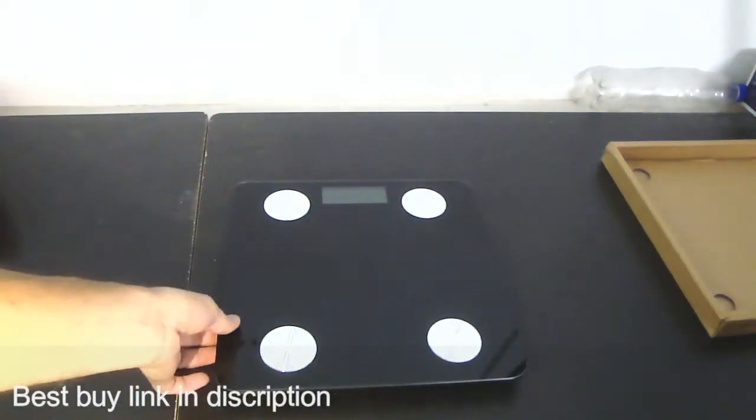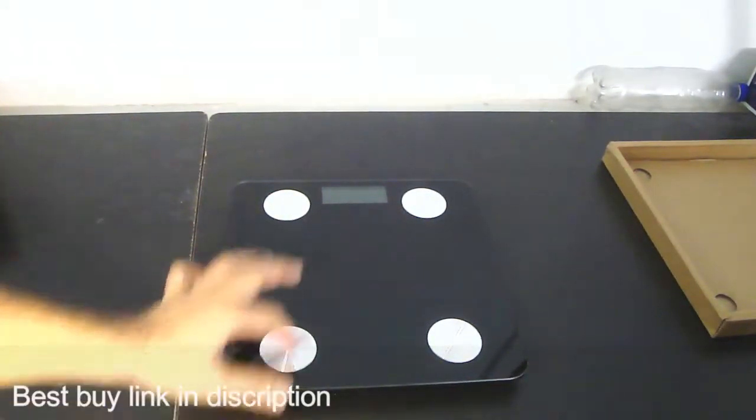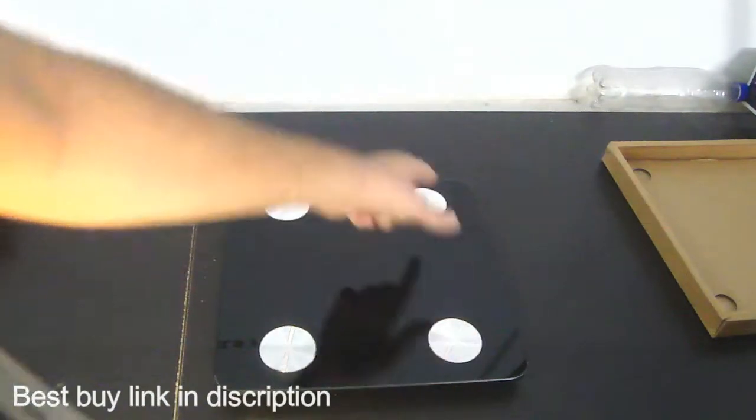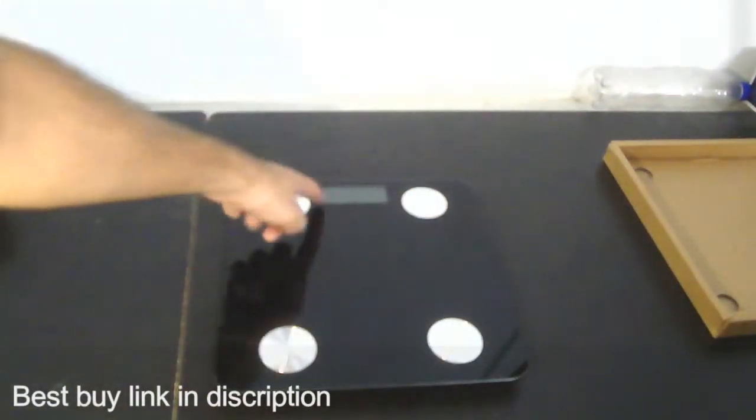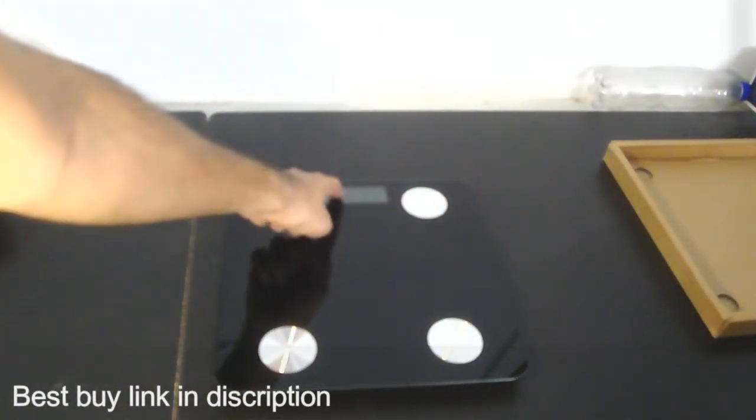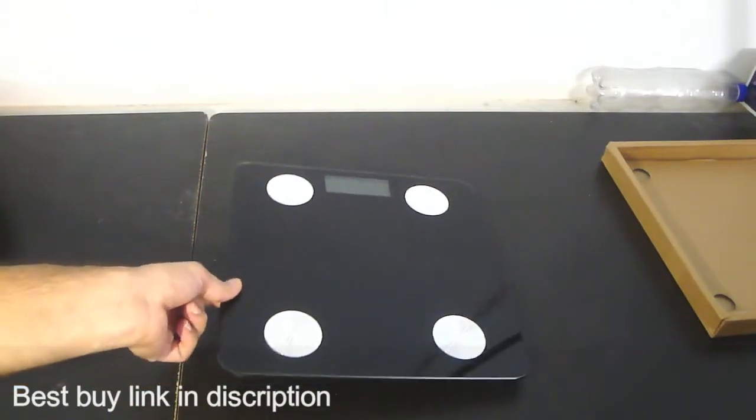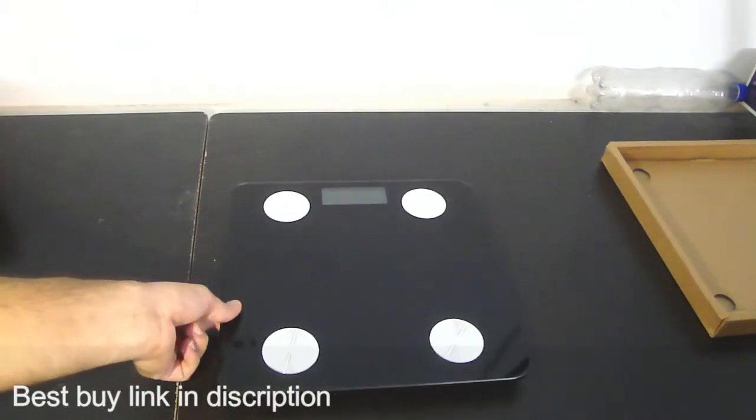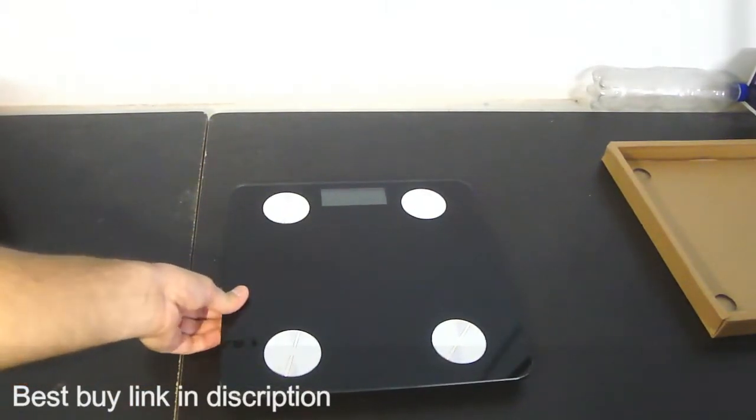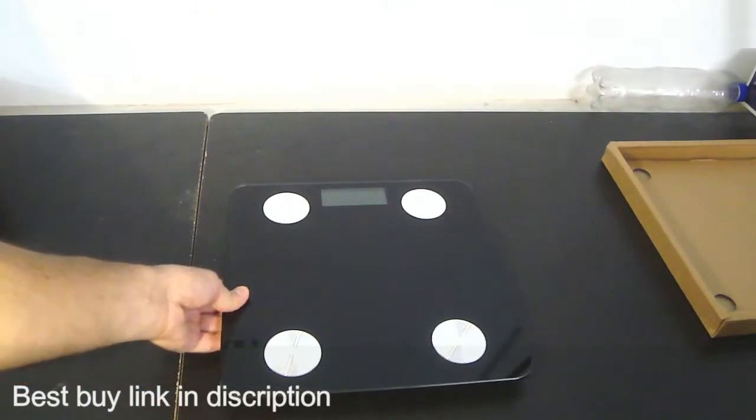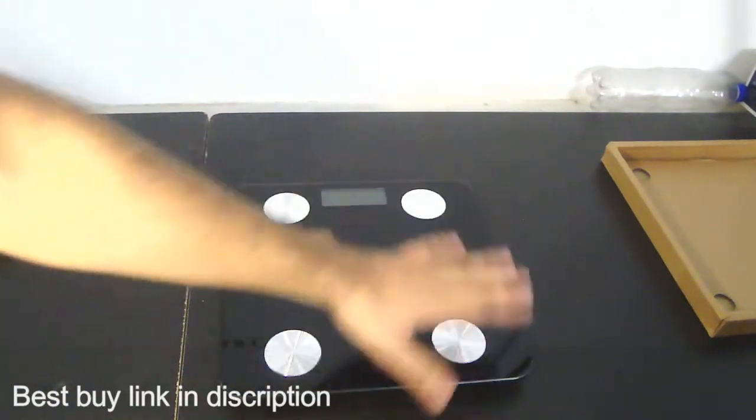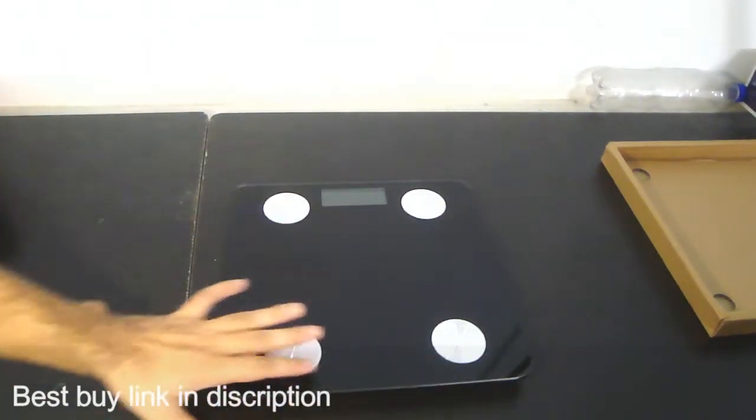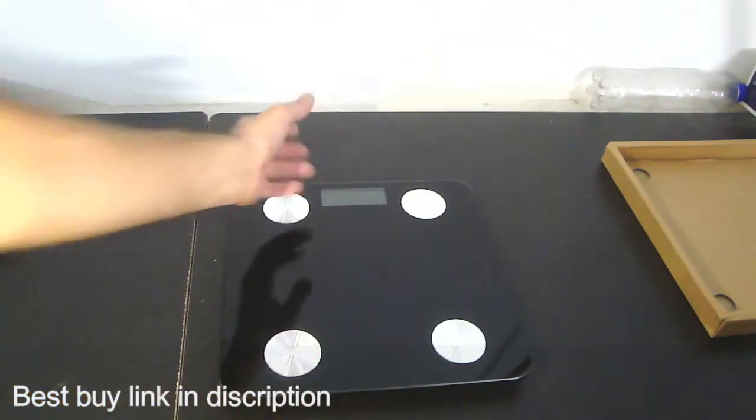Finally we have the final product here. These are four electrodes here and the LCD is here. This is quite thick tempered glass, non-breakable tempered glass. On the upper side we get this tempered glass, electrodes, and LCD.